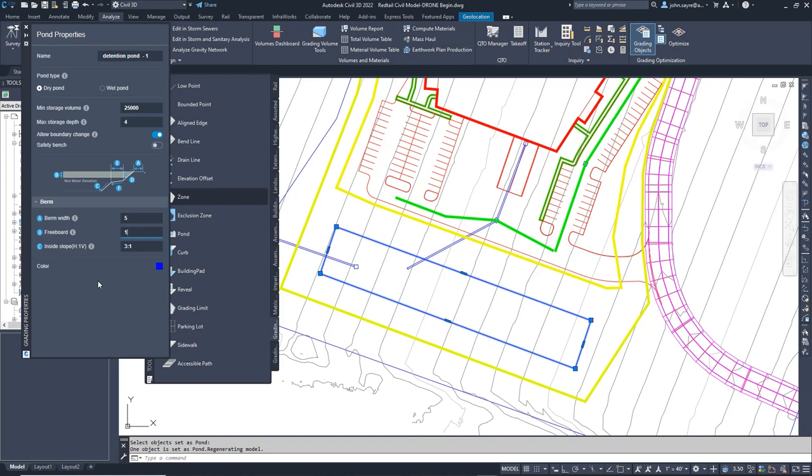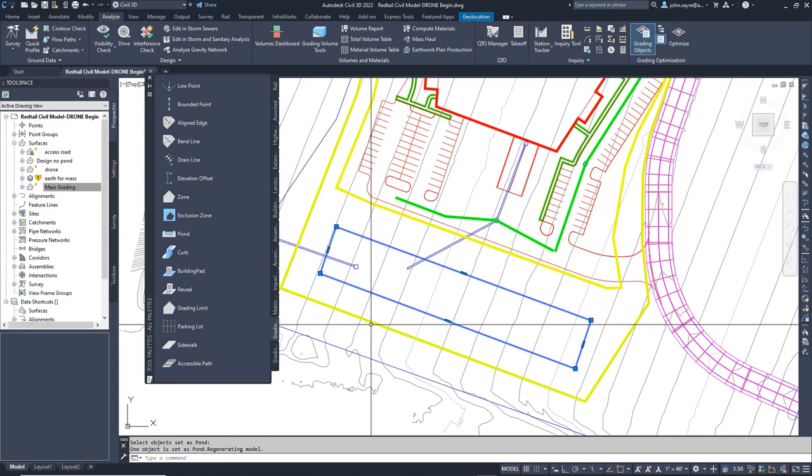One last setting we need to consider is allow boundary change. What this means is that the rectangle we have defined for the pond, do we want the solver to adjust the size of the envelope automatically? In this case it is on, but we should toggle it off.